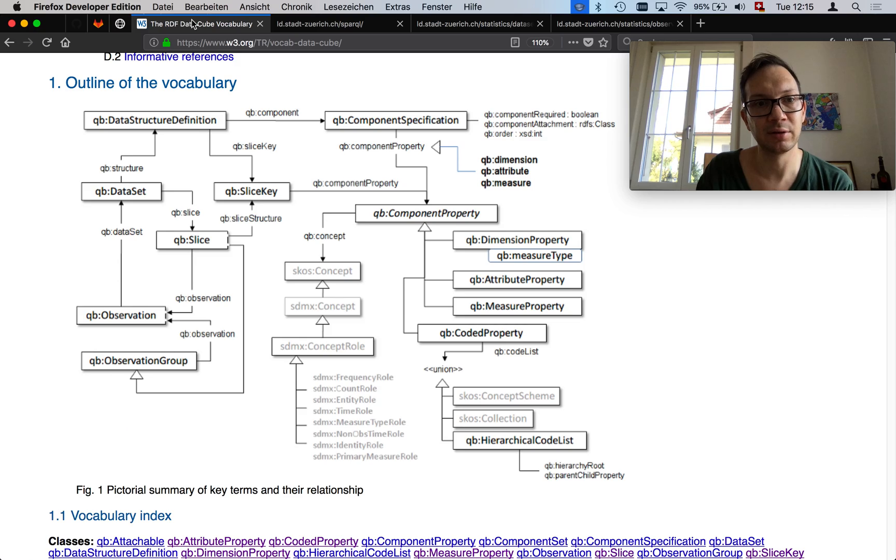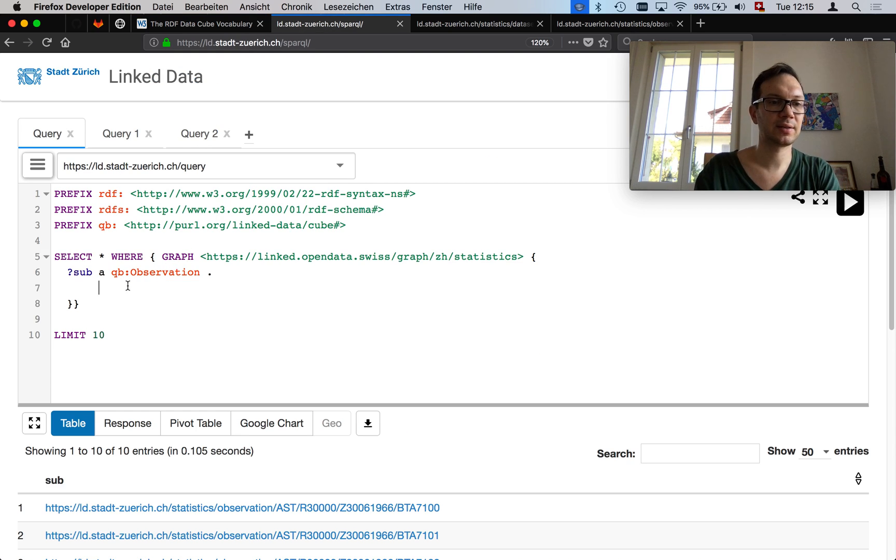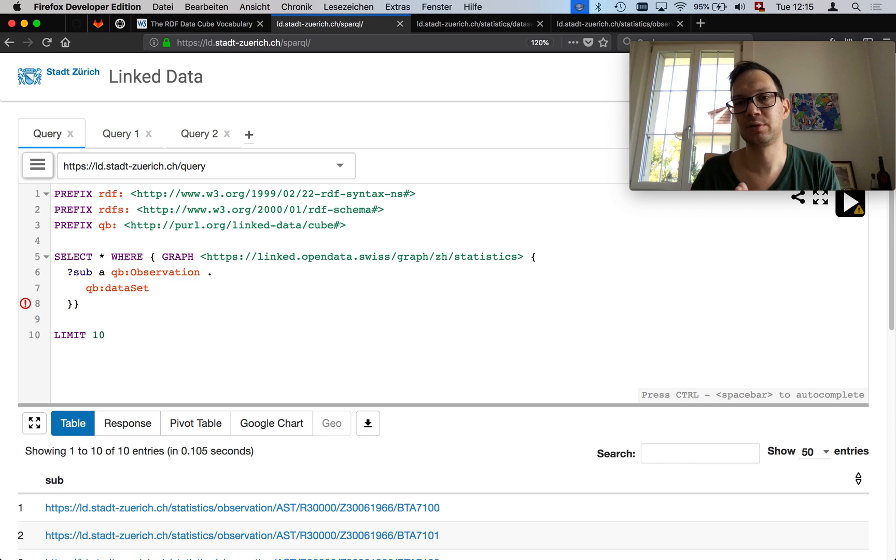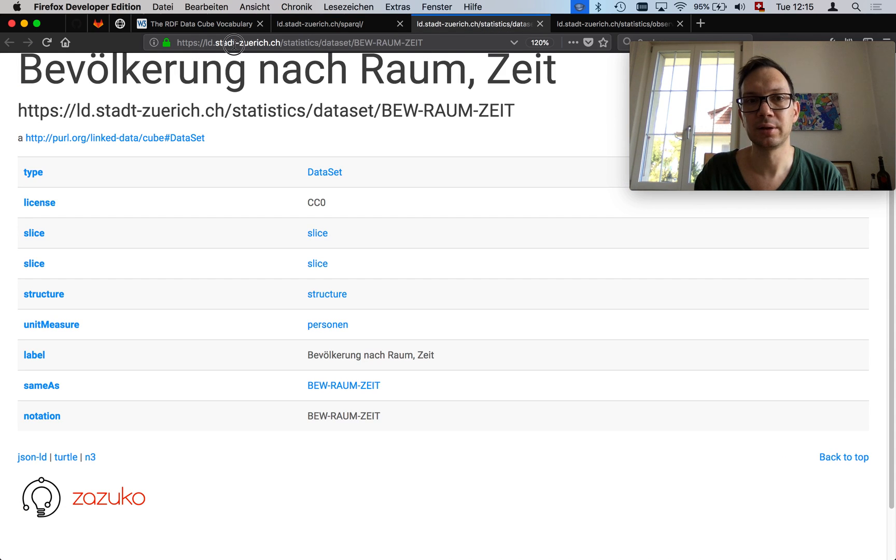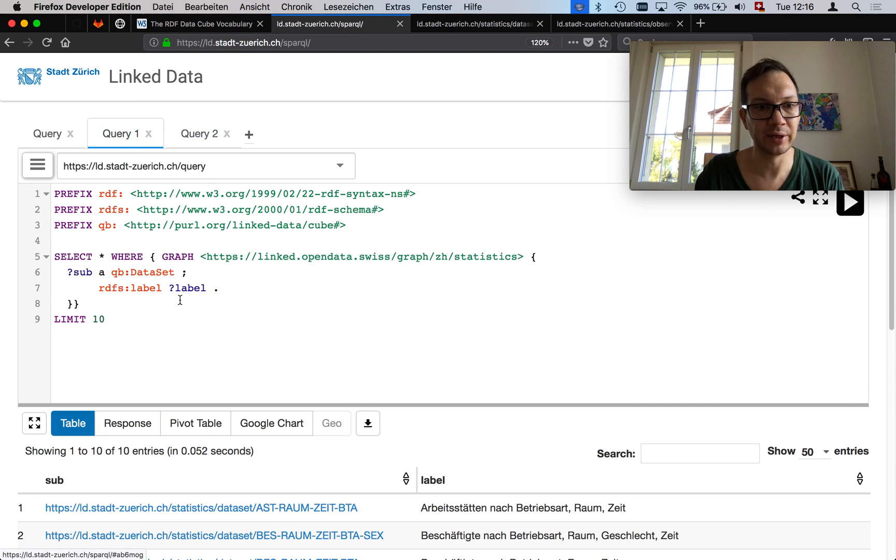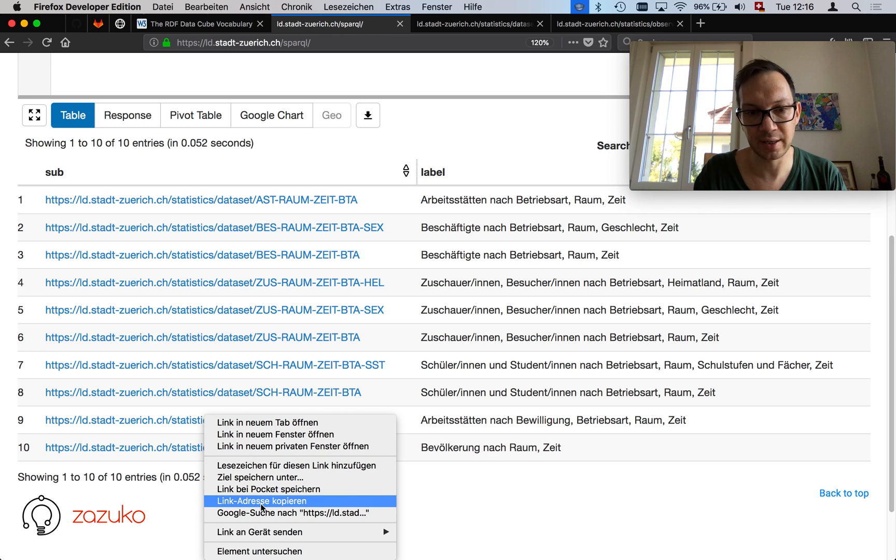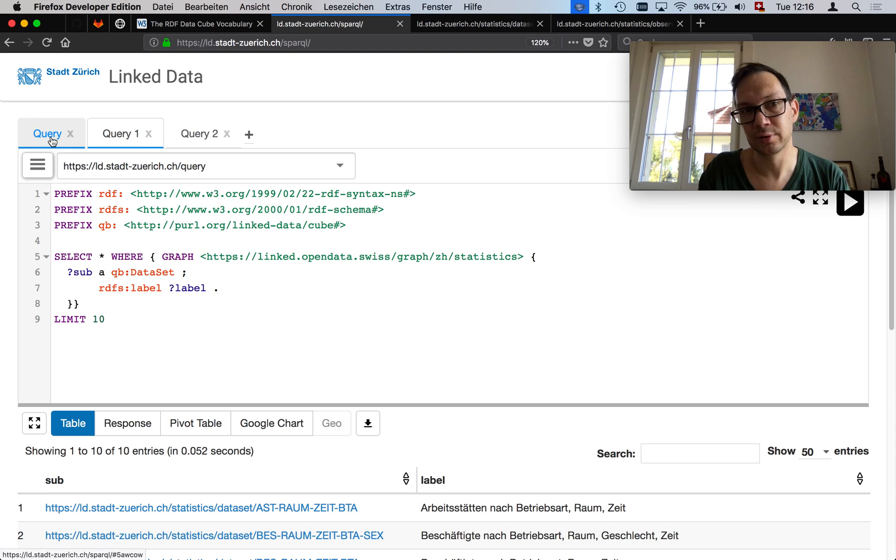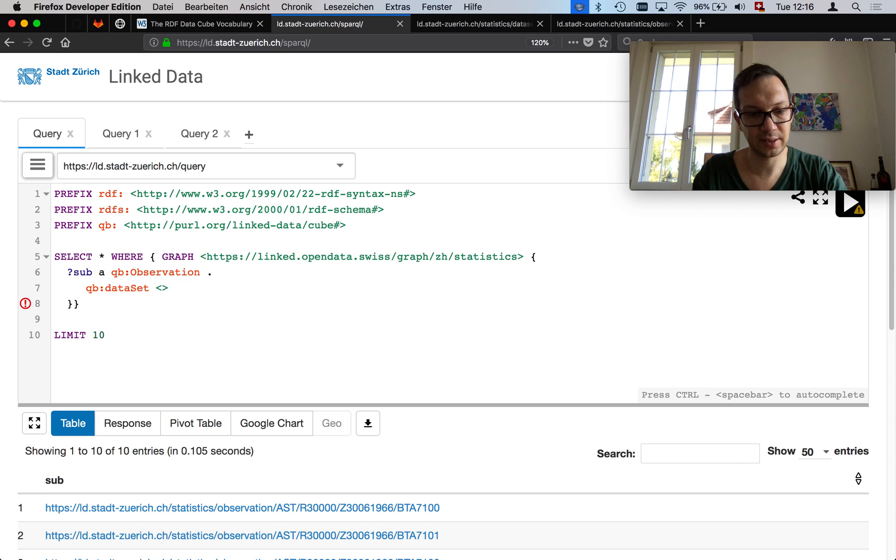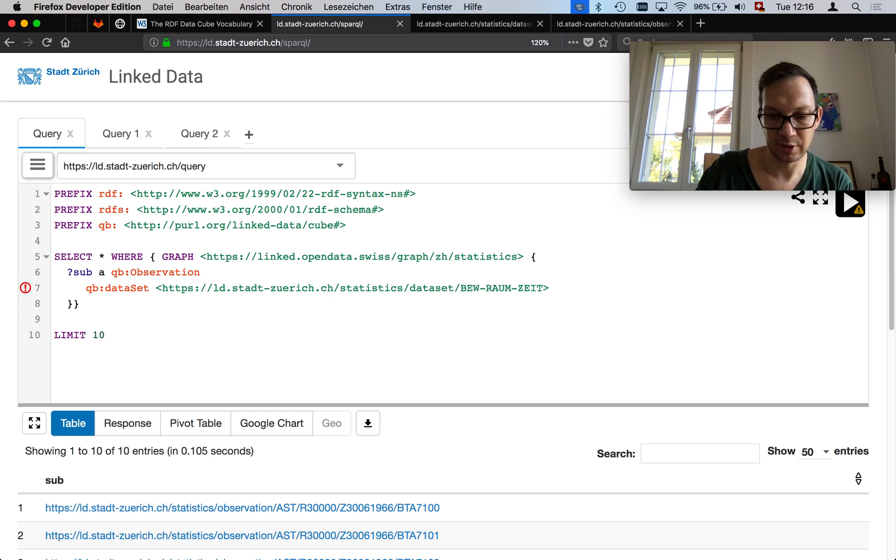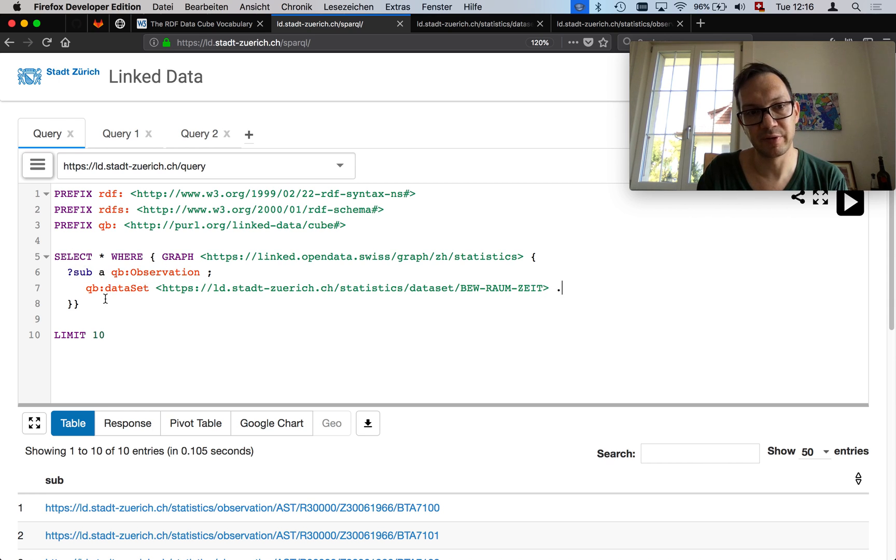We go back to the query windows where we had the observations, and again back to the vocabulary. We had this relationship cube data set, which points to a particular data set. So what do we do? We write, this observation should have the predicate cube data set. Now we need to point to a particular data set. In RDF, this is done by pointing to another URI. That's the query where I queried all data sets. You can also simply go in here, right click on this URI and say copy this URI. You go back on the observation tab. Right now the query is not yet valid. We need to add these things and paste the link. Then it's a valid SPARQL pattern.